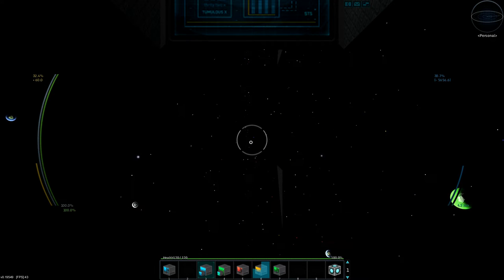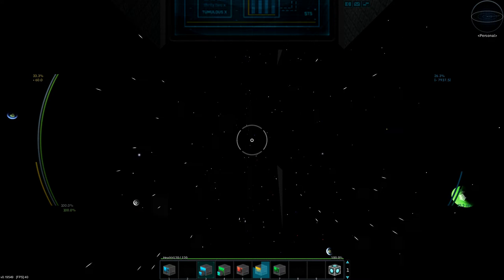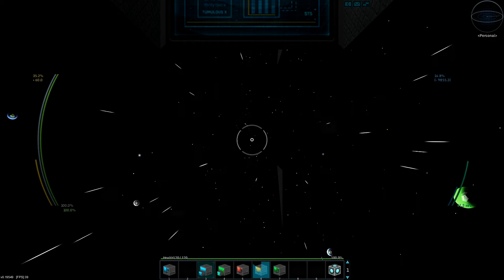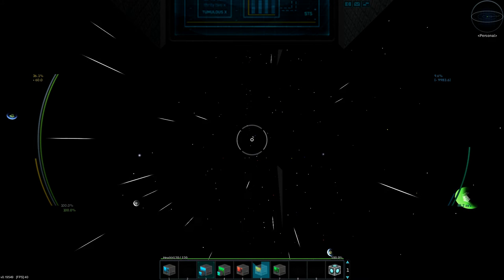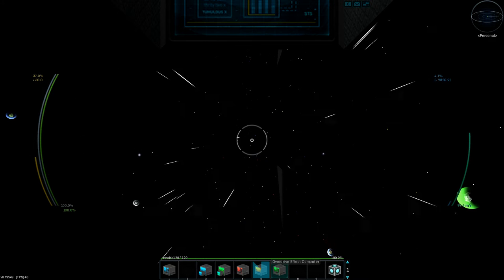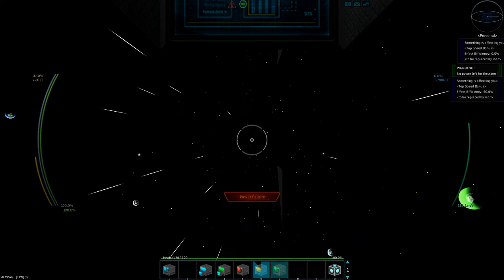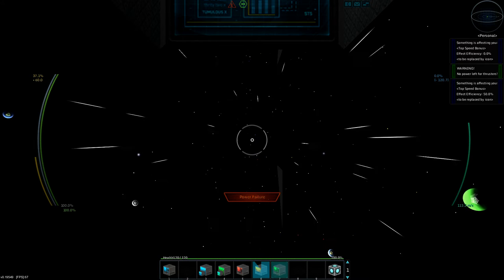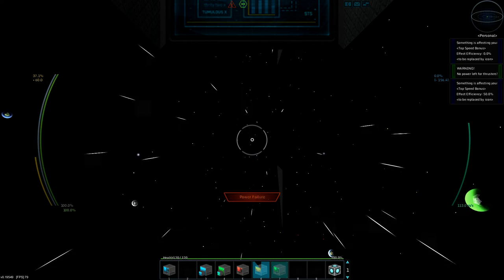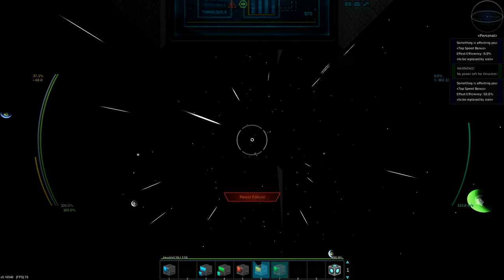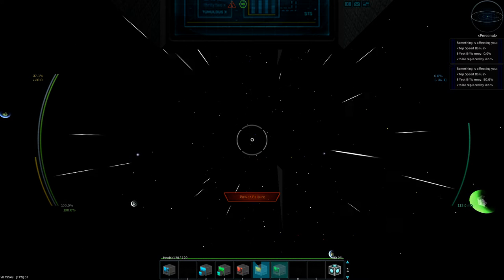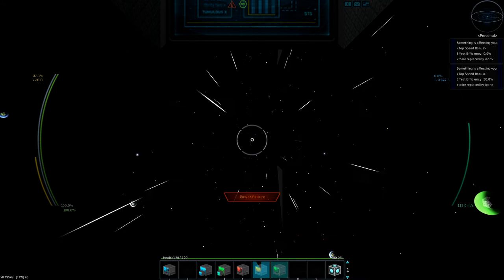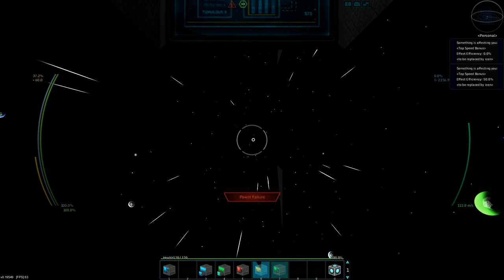But yeah, this thing is capable of about 270 meters per second with the overdrive online. The scanner just hogs power for some reason, so I need to wait for that to recharge until I can actually do anything.